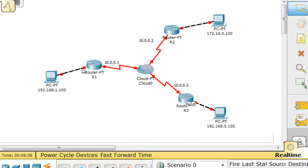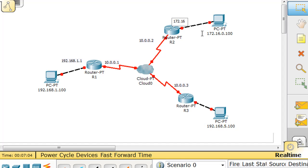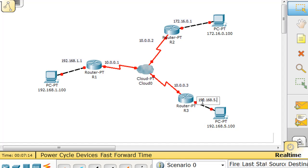On the outside, on the Ethernet interfaces, Router 1 will be 192.168.1.1, Router 3 will be 172.16.0.1, and Router 2 will be 192.168.5.1 on its Ethernet interface. We'll just use classful subnet masks for all of these.